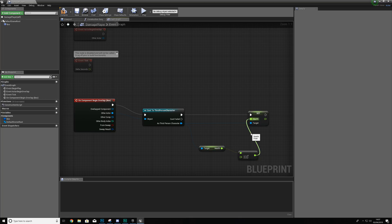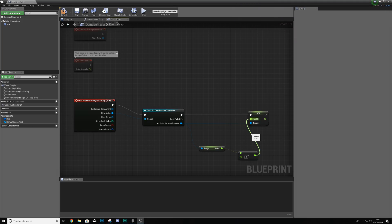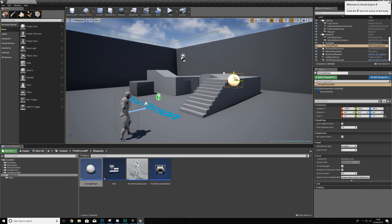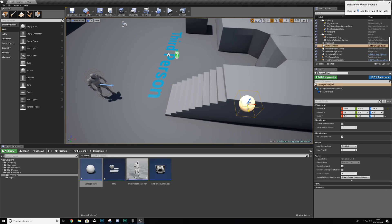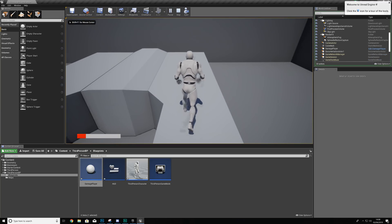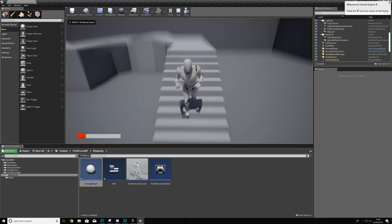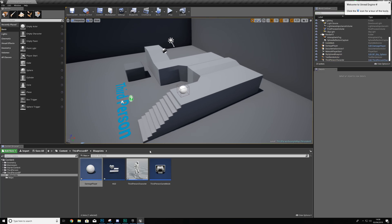With this done, compile and bring the actor into the scene — place it at the top of the stairs. Press Play, run over the collision, and you can see the health goes down. Run into it and the health has gone down. That is pretty much everything for the damage portion of our player health system working.